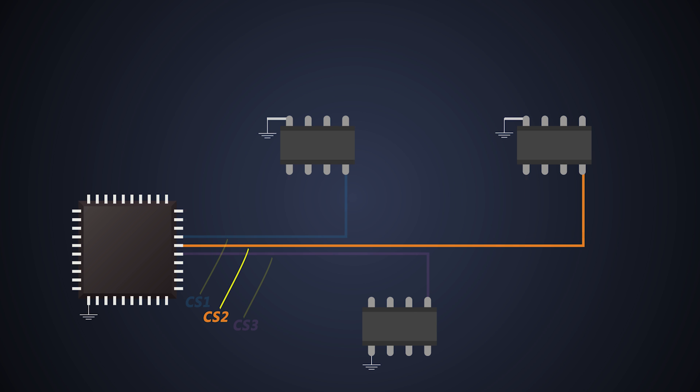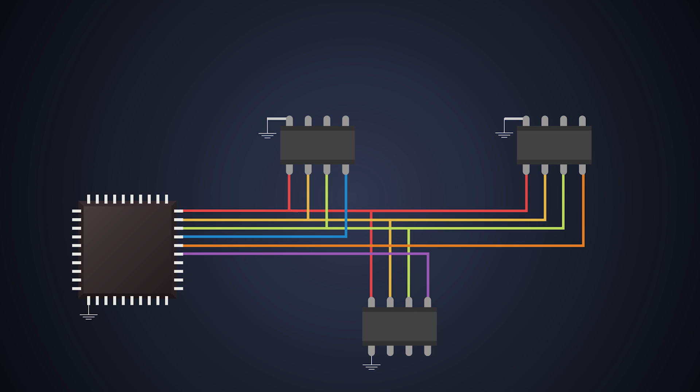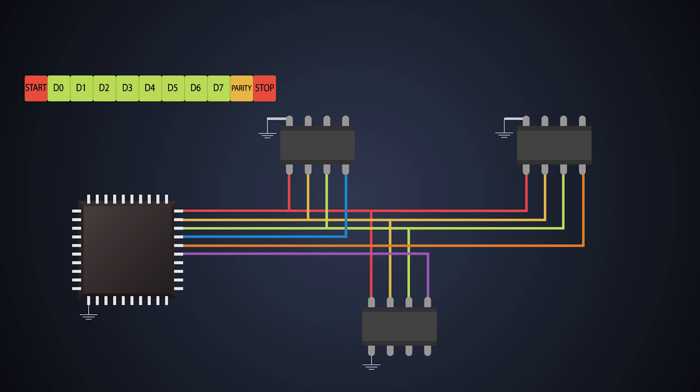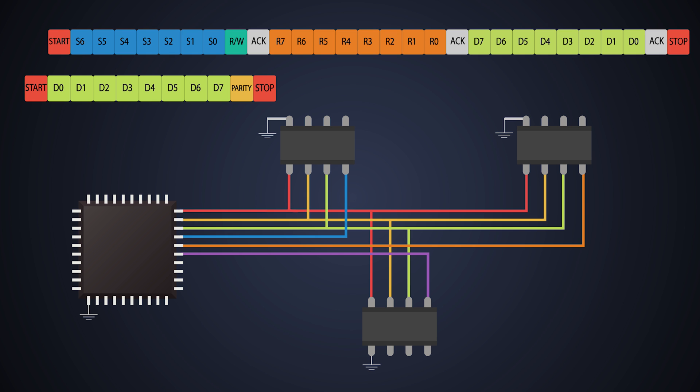SPI is a de facto standard protocol. What does that mean? Well, unlike UART and I2C communication, there is no specific bit frame for the SPI communication. So, it becomes easy to send and receive data.